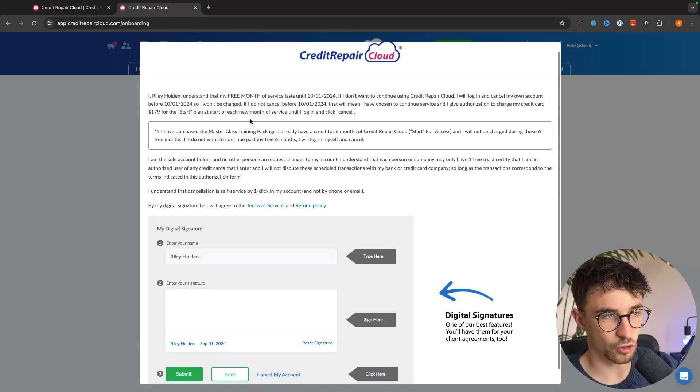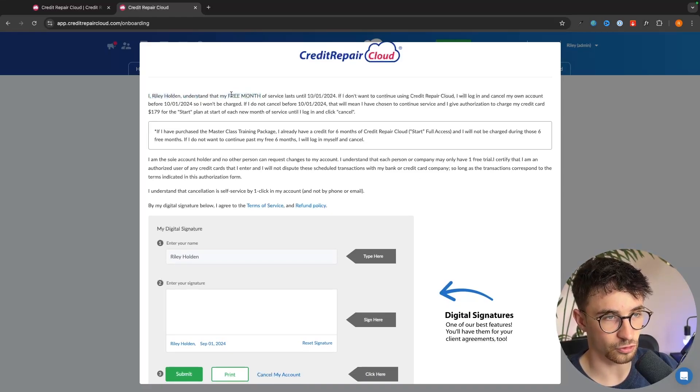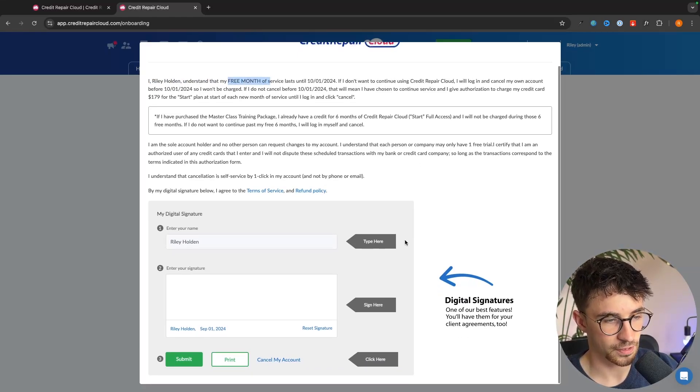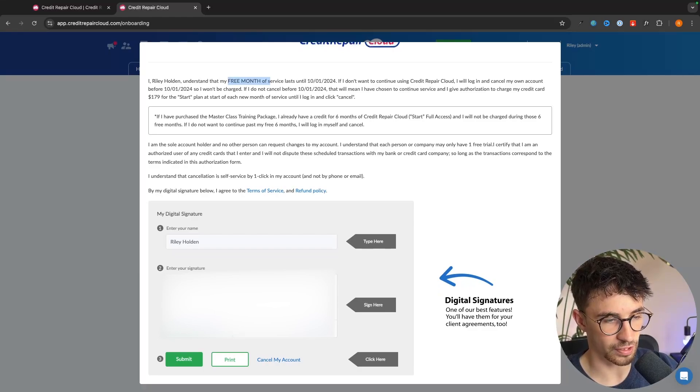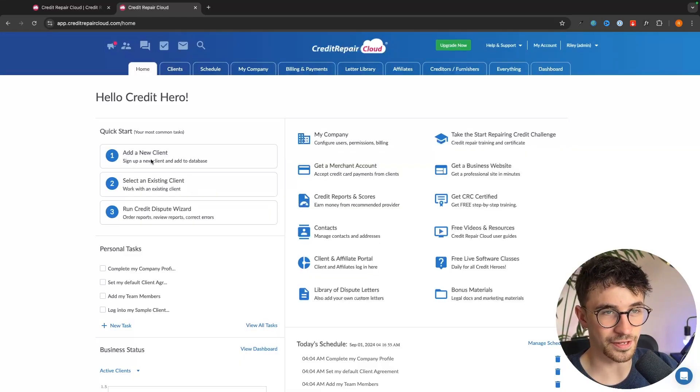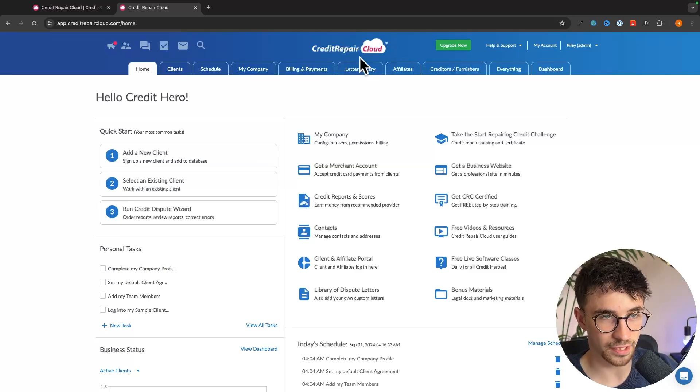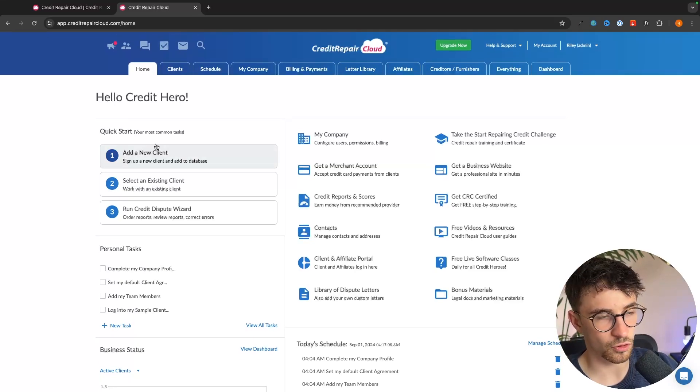Once we have gone through this web class you can see that you get a free month of service. We just go down right here and then we can enter in our signature just like that and click on submit and this right here is the Credit Repair Cloud dashboard.